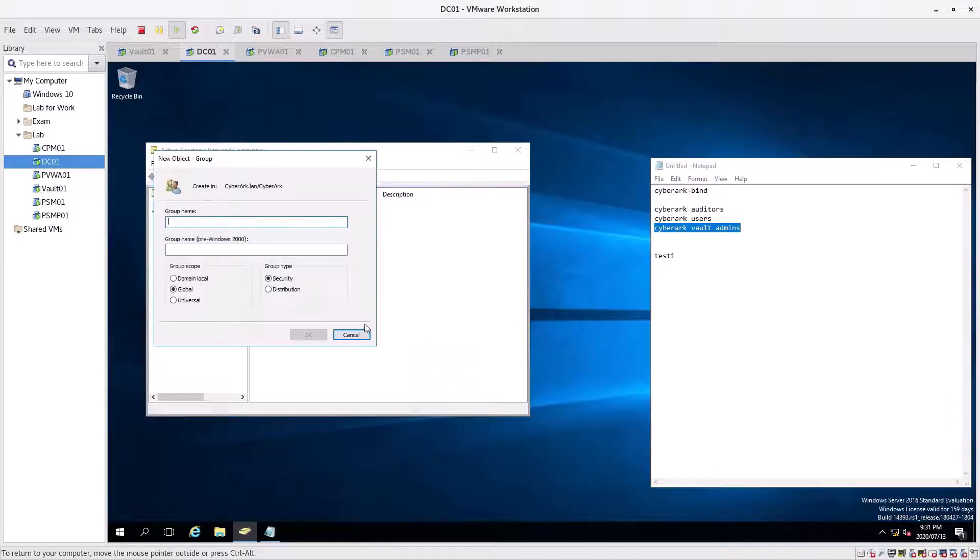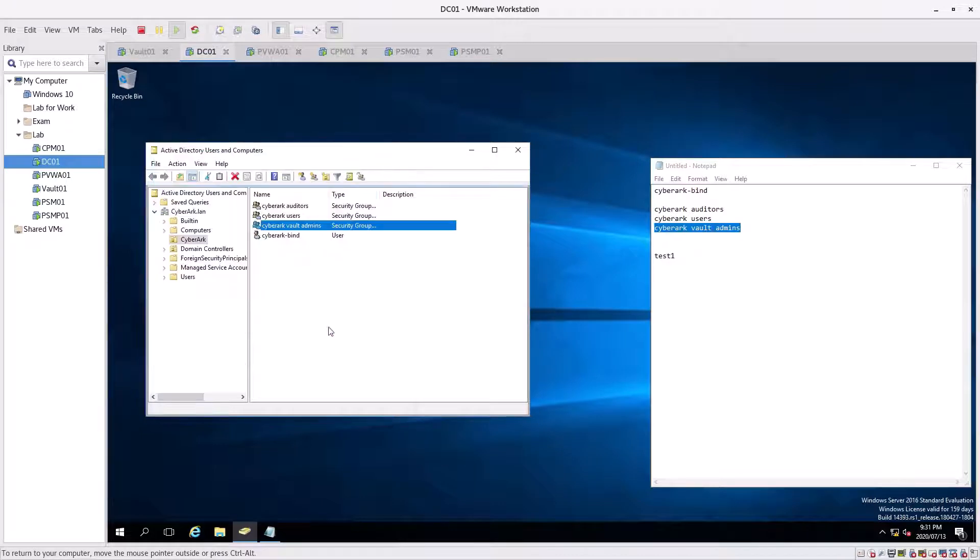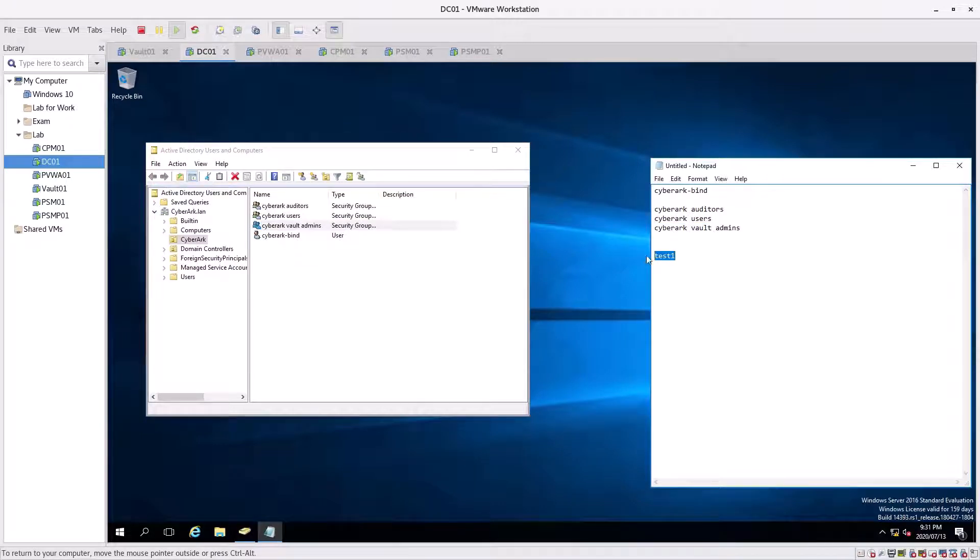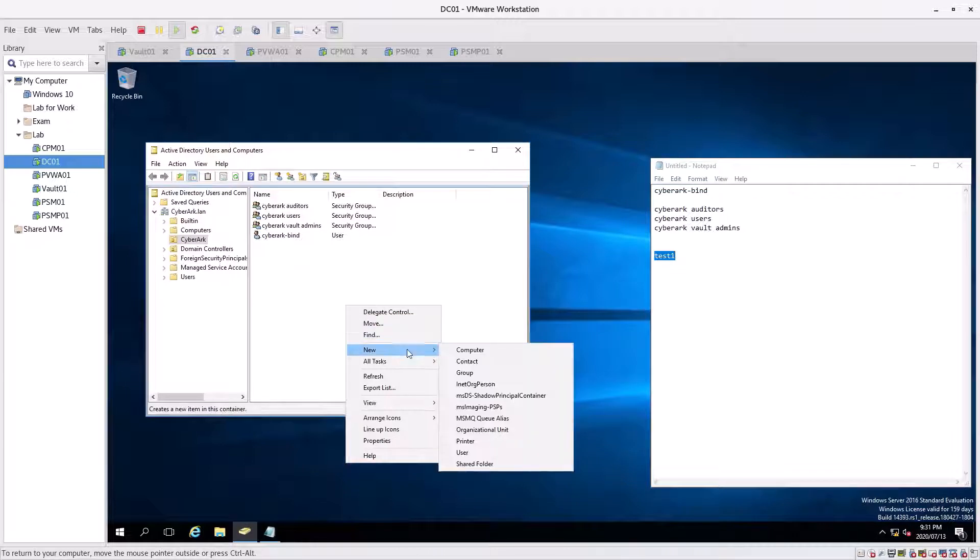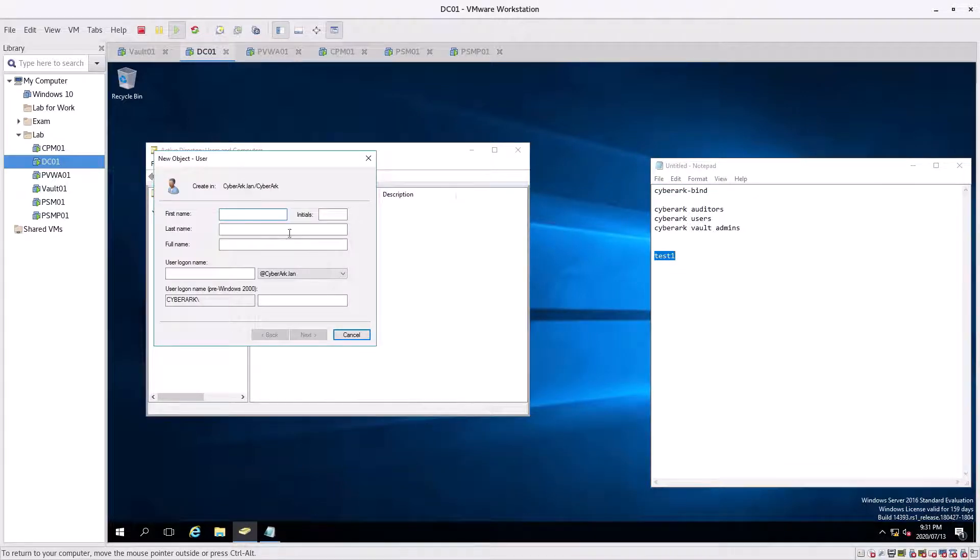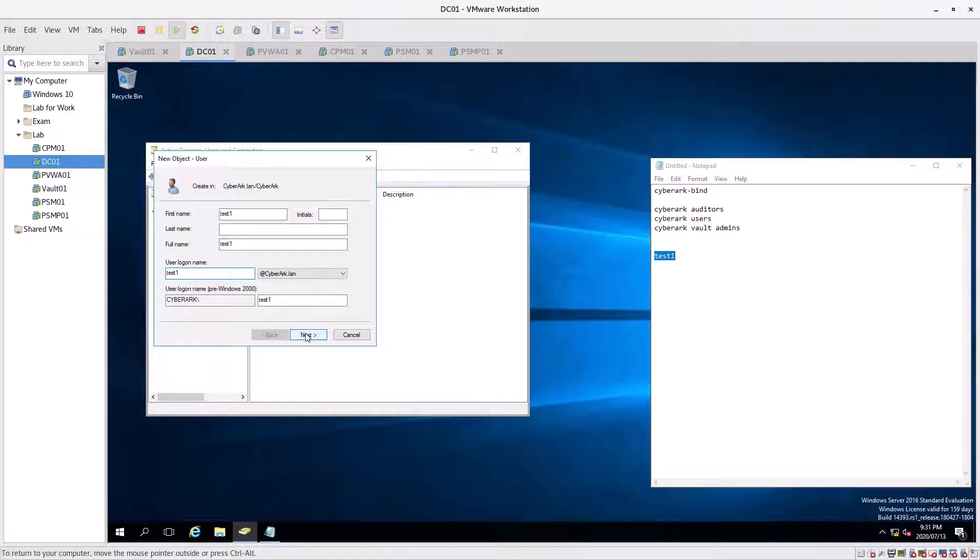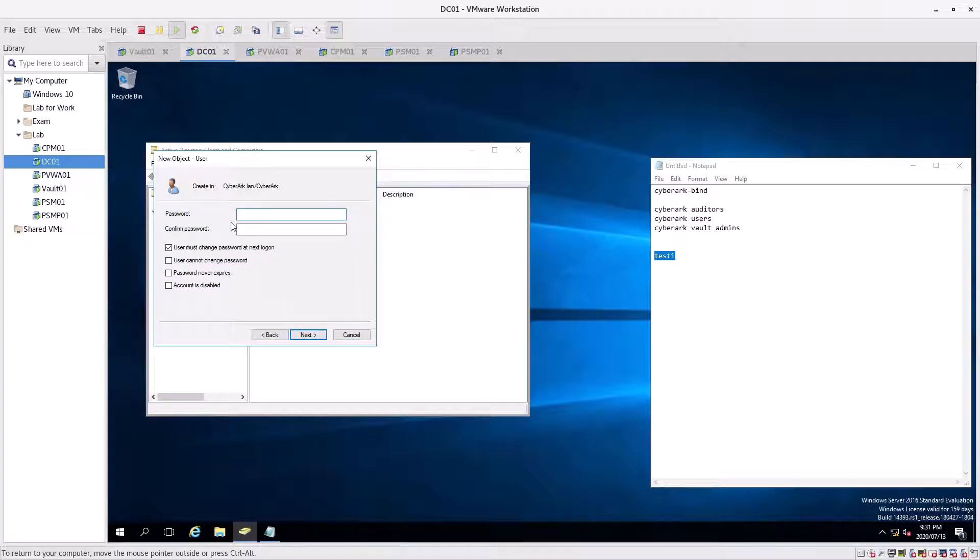Then we're going to create our test user. We go to new and we go to user. Control-V, Control-V, next, and tick that password never expires. Password123. Next, finish.